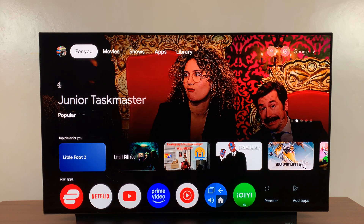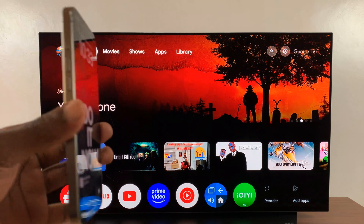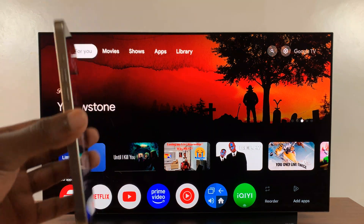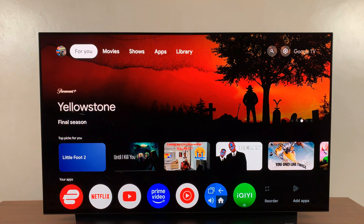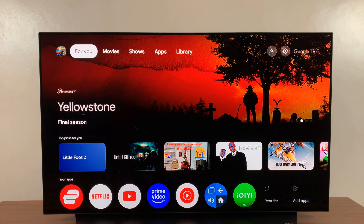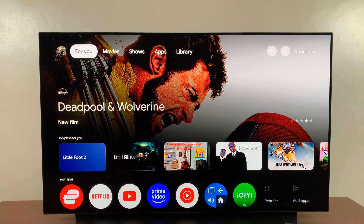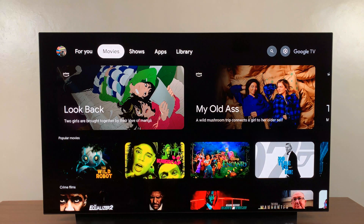Today I'll be showing you how to screen mirror your iPhone to the Google TV Streamer. This is very simple, but you have to appreciate the fact that the Google TV Streamer will not come with Apple AirPlay built in or any other way of screen mirroring your iPhone. There's a workaround which involves installing a third-party tool.